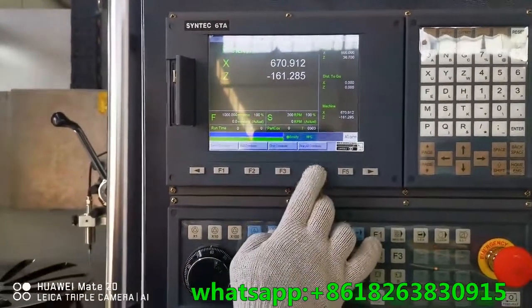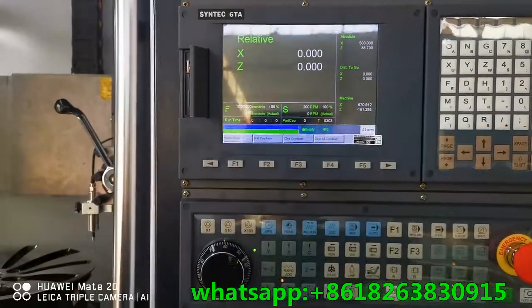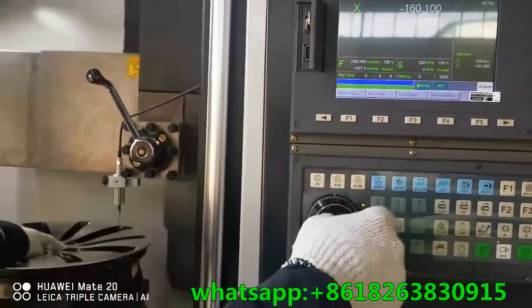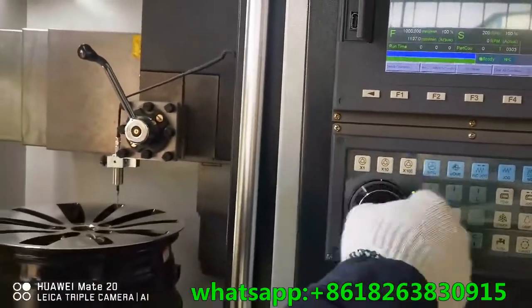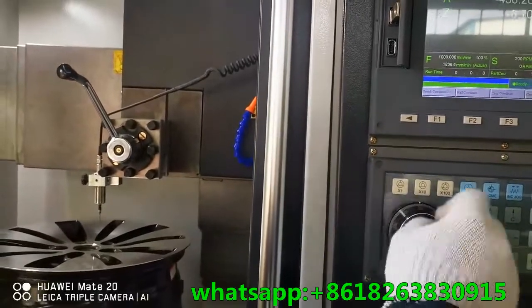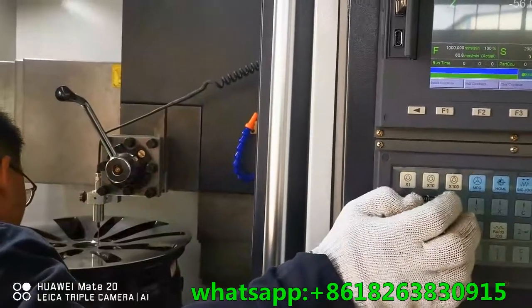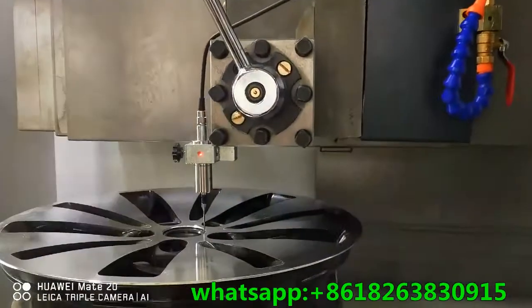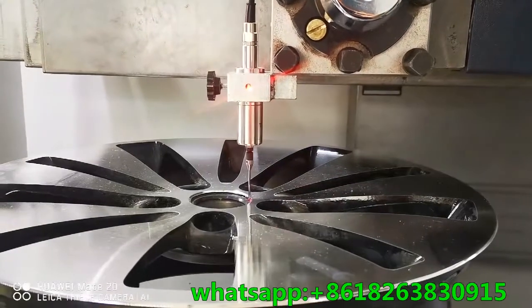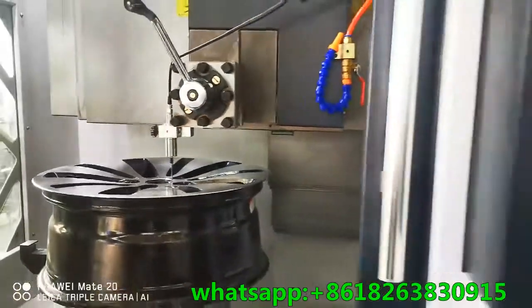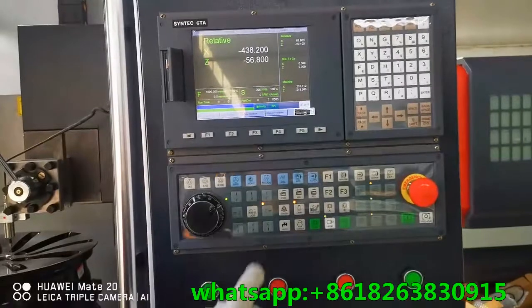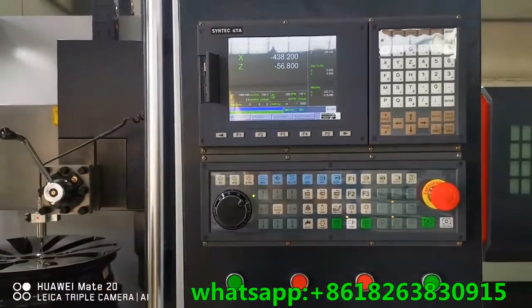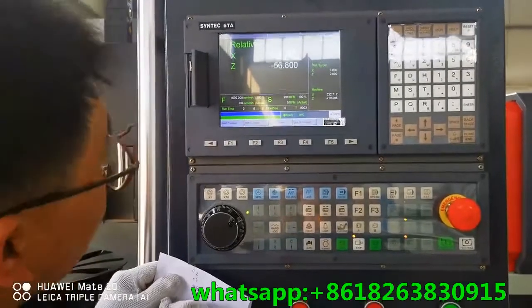Press F4. Set clearance to 0. Switch to MPG. Move X to the center of the wheel and the end of the wheel. The probe light is on — the probe tip is touching the wheel. Check the relative coordinate value.